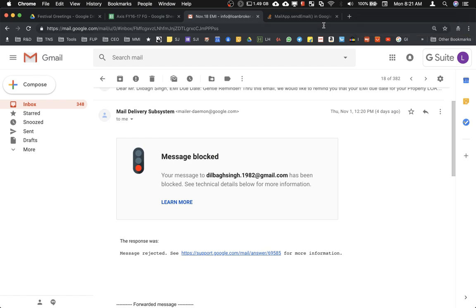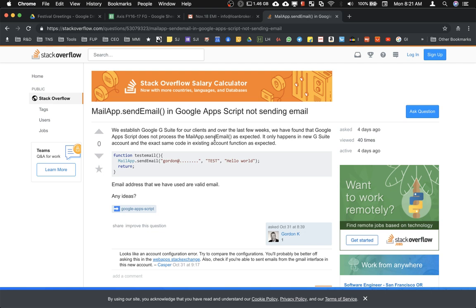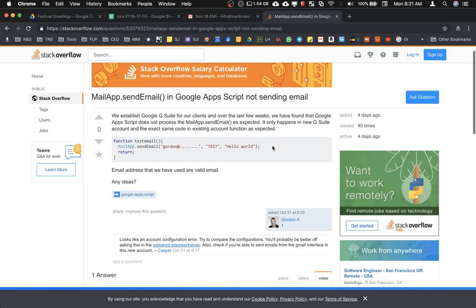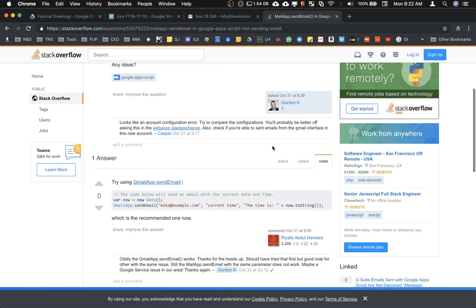We did a lot of research and we found that actually this issue is not affecting all users, but it's affecting only those accounts that are relatively new. This is the thread that I found: Google Apps Scripts does not process MailApp.sendEmail. It happens only with new G Suite accounts. The exact same code exists in existing accounts is functioning as expected. This seems to be some kind of change made by Google in their backend.